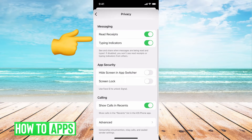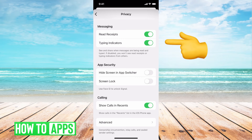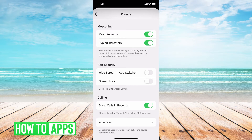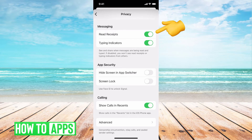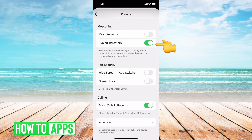Right underneath that you have Messaging. Right now read receipts is toggled on and set to default. If you want somebody to know that you've read their message — just like in your text messages — you can keep that on, but if you don't want them to know that you've read it or that you're typing, toggle those off. The typing indicator is the three dots you usually see; toggle that off if you don't want them to see that you're typing.